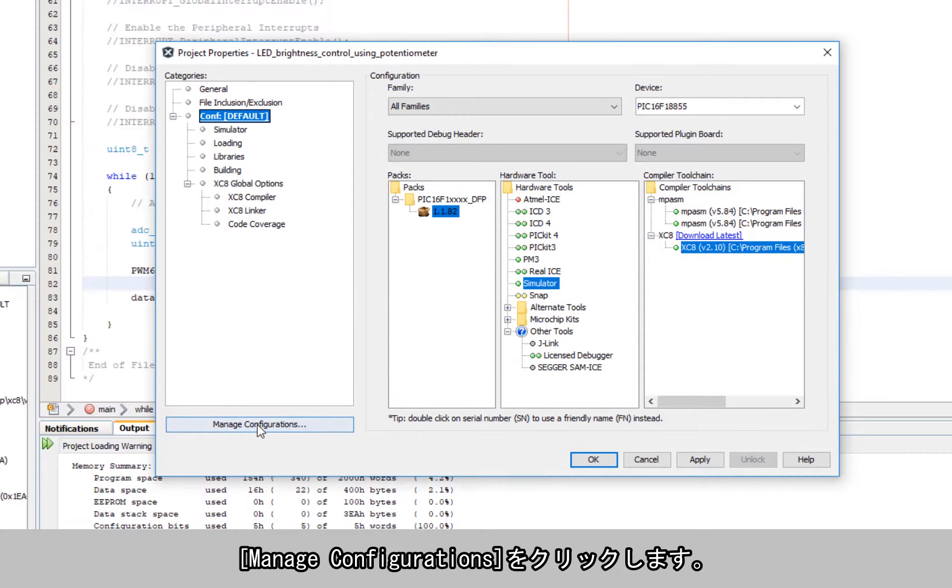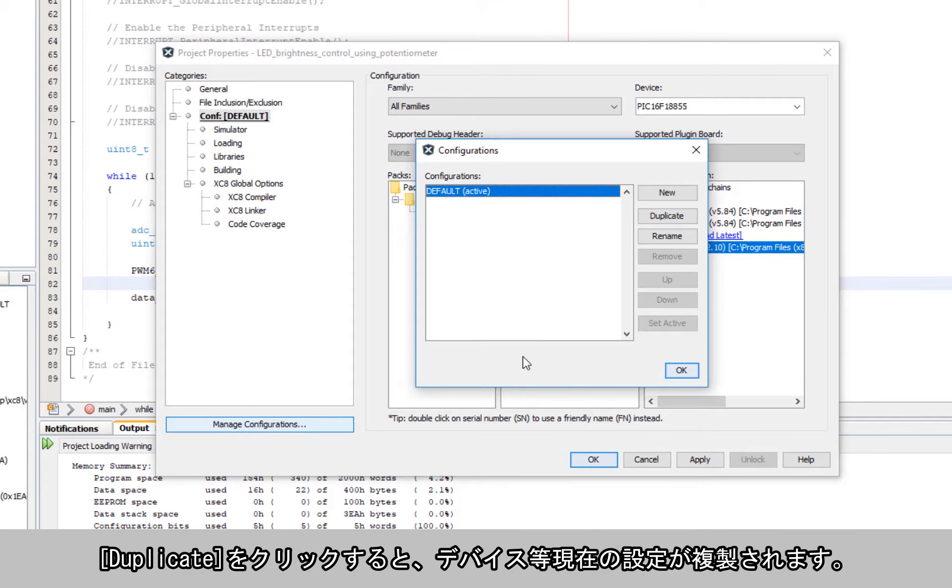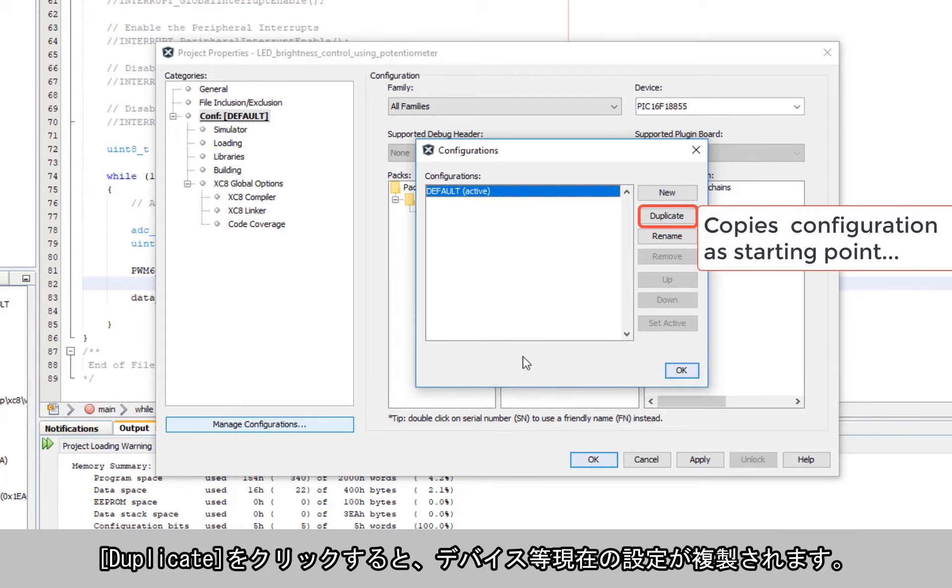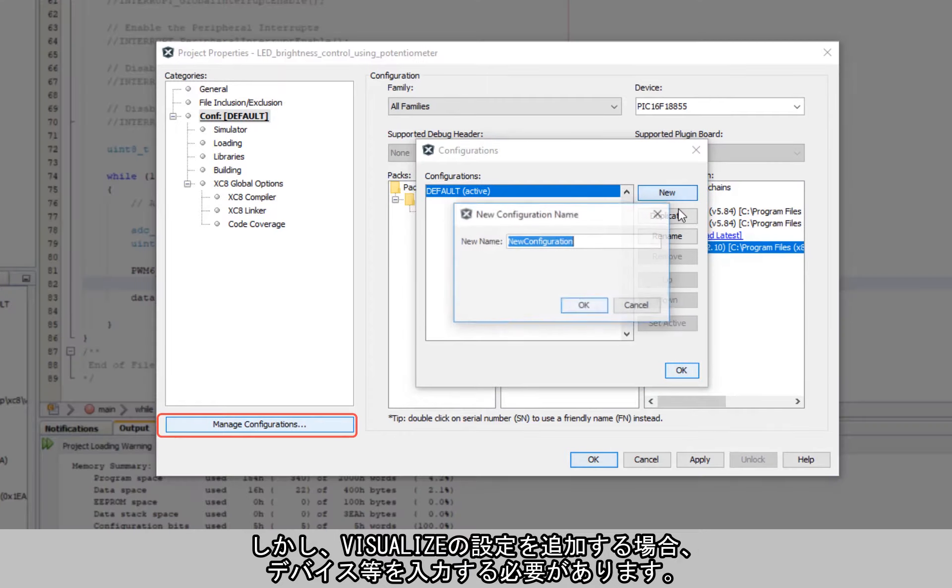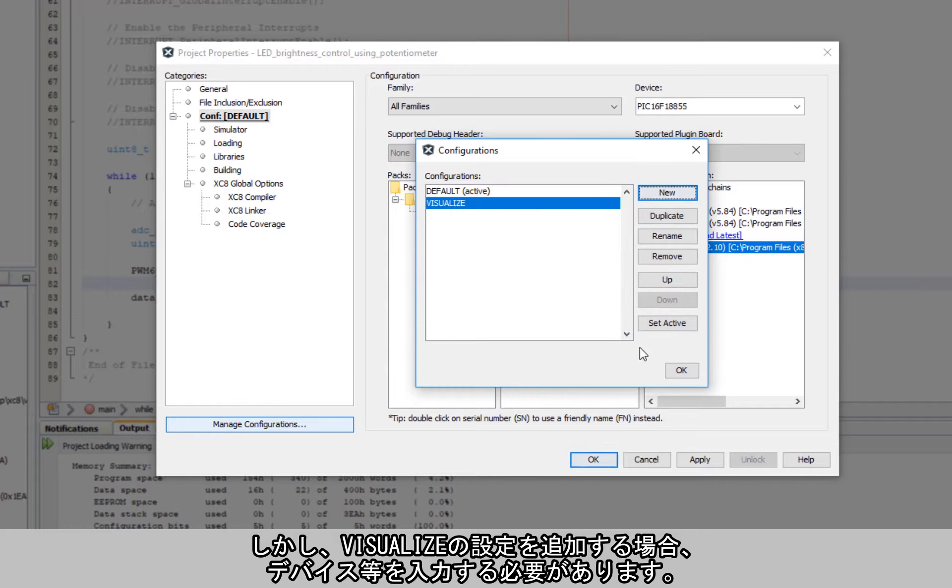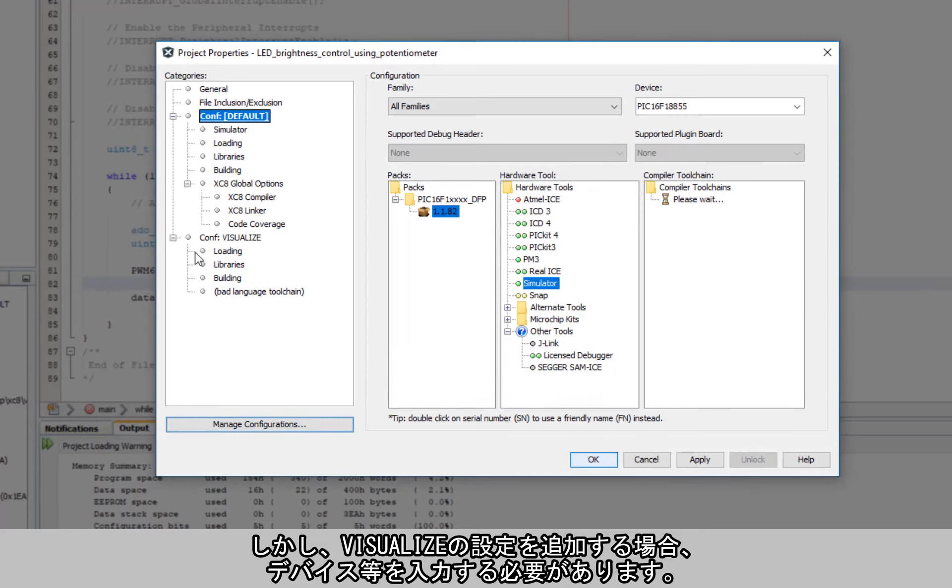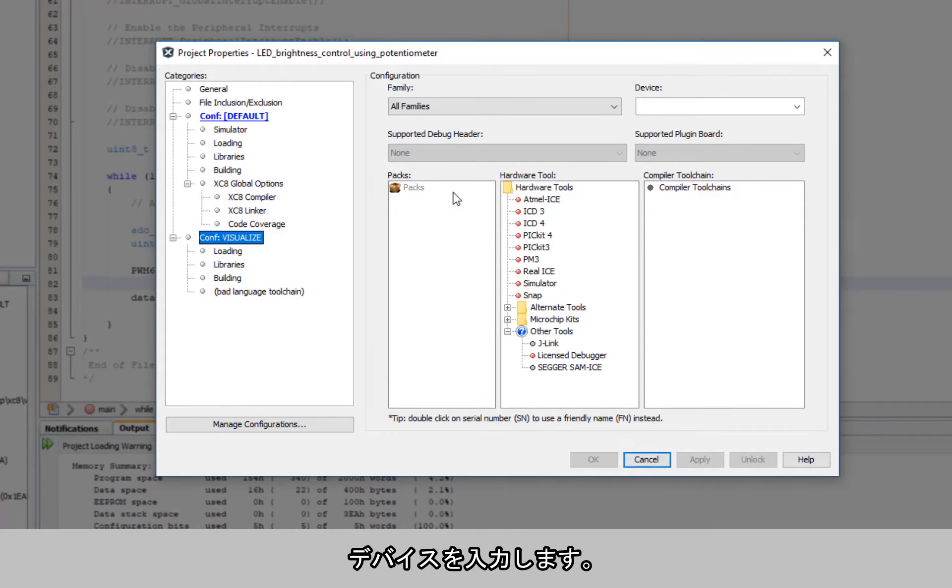What we're going to do is click on manage configurations. Now here if we duplicate, we will have all the same settings as we currently have in our configuration like the same device, etc. But if we add a configuration for visualize, then we will need to fill in our device. So fill in the device.